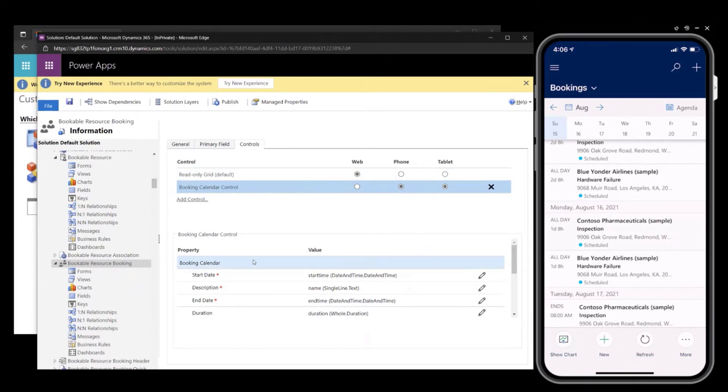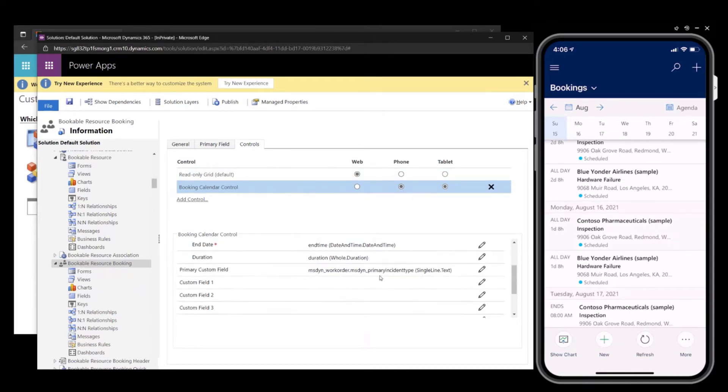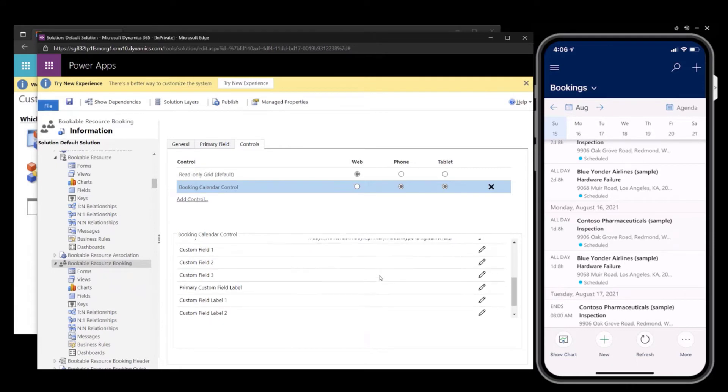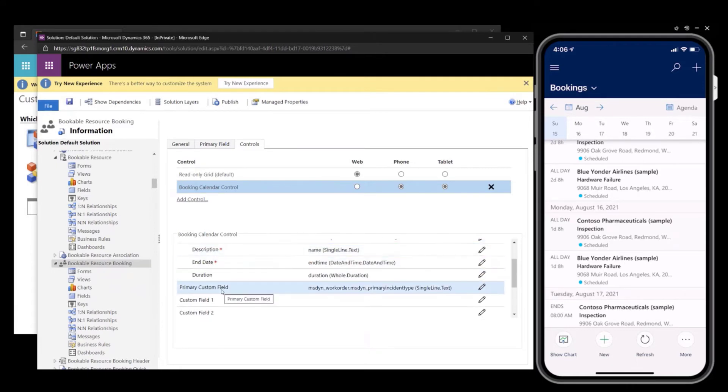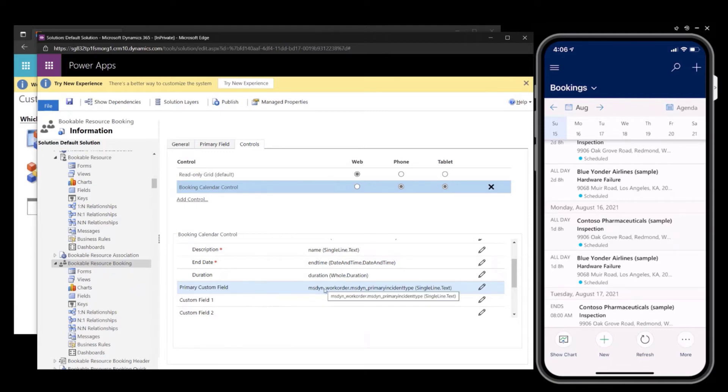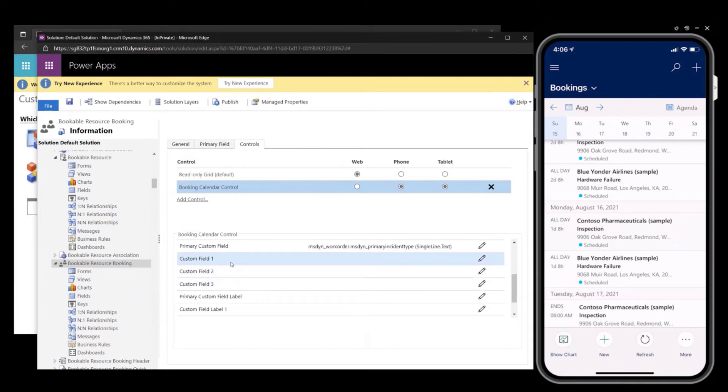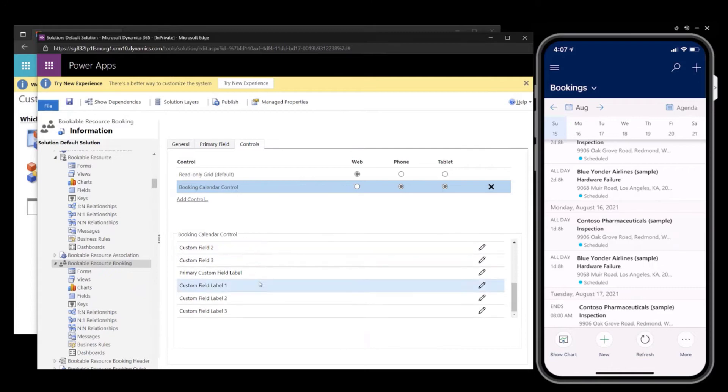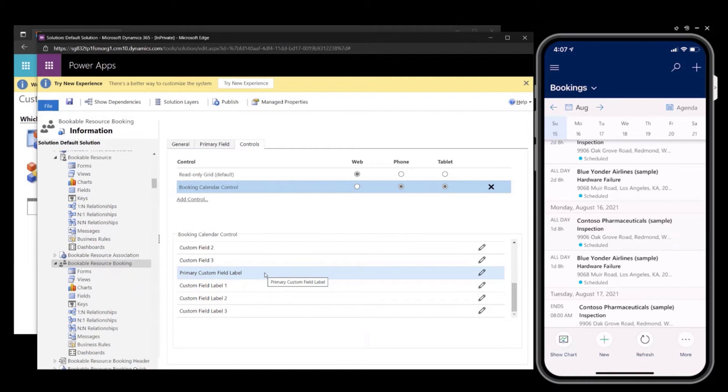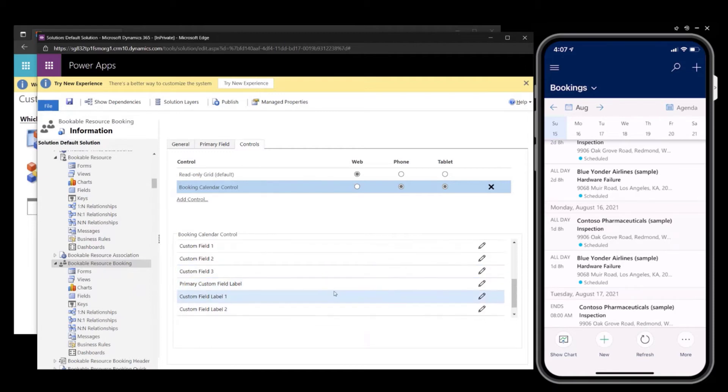In that control properties, you can see the additional custom fields. The first field is referred to as primary custom field, and this has the bold treatment. It is pre-configured as incident type. I'll leave that one. You can then see the three additional custom fields and then field labels. Field labels would be prefixed in front of the field, the attribute of the field that you configured, and they are optional.